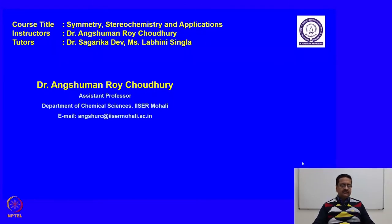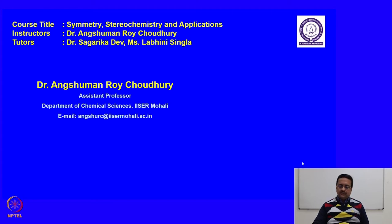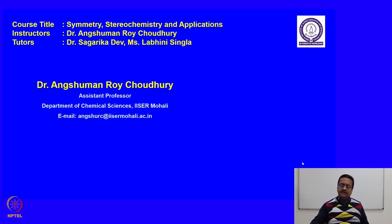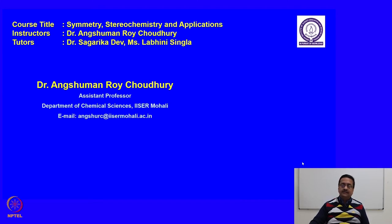Welcome back to the course entitled Symmetry, Stereochemistry and Applications. In the last couple of lectures, we have discussed about topicity of ligands and faces. We have discussed about how to identify the diastereomers in allene systems and how to identify them in terms of R and S isomers. In today's lecture we will discuss about some of the problems that may be asked in the exams, and let us understand the subject in depth by solving some of the problems.